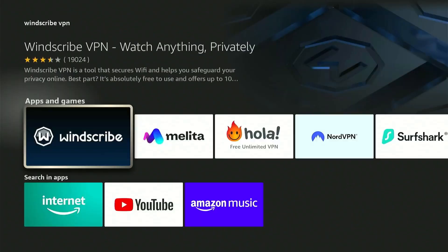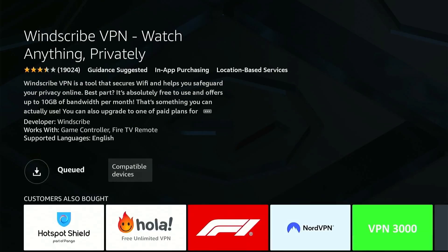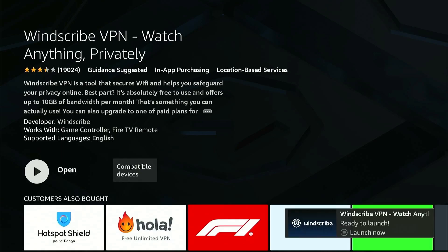By clicking on it you'll see the app under apps and games. Select the app and press download. Wait for the app to download and then launch the app.